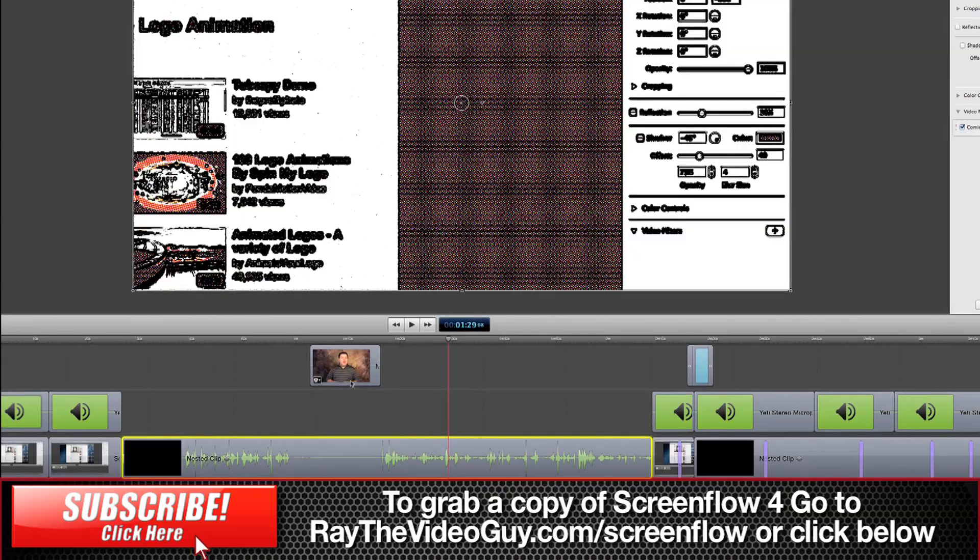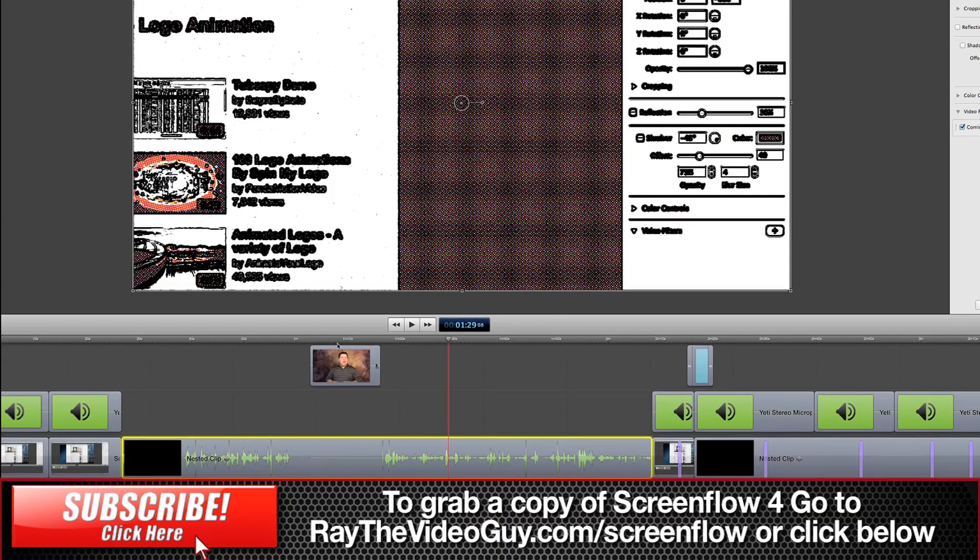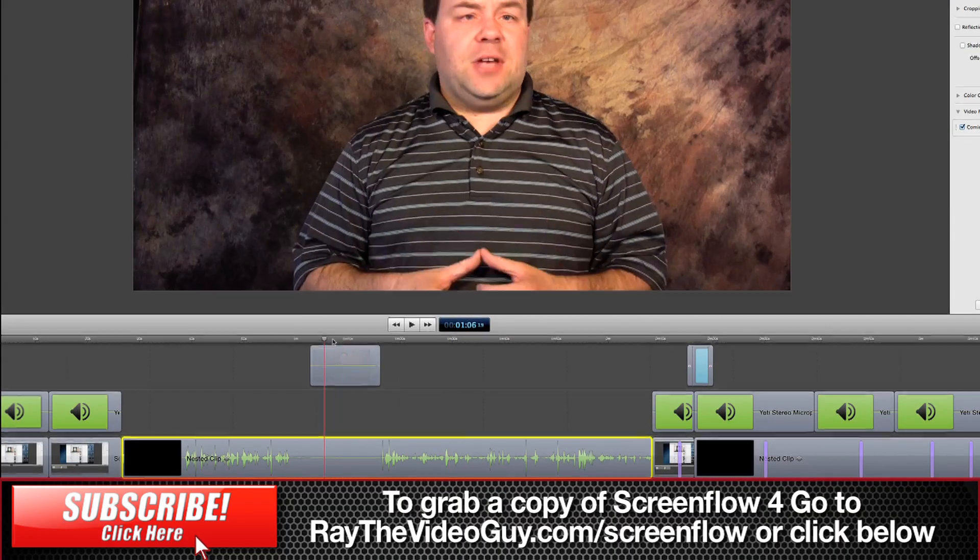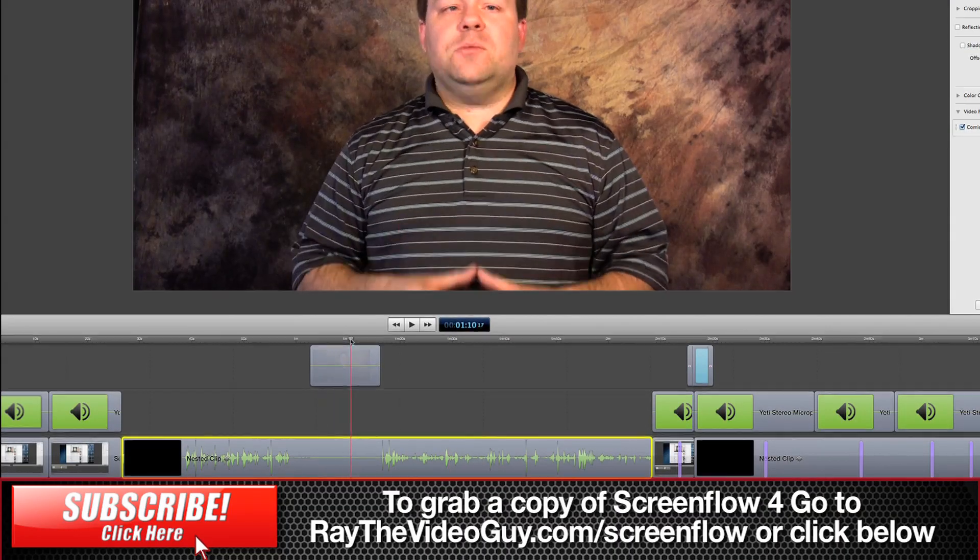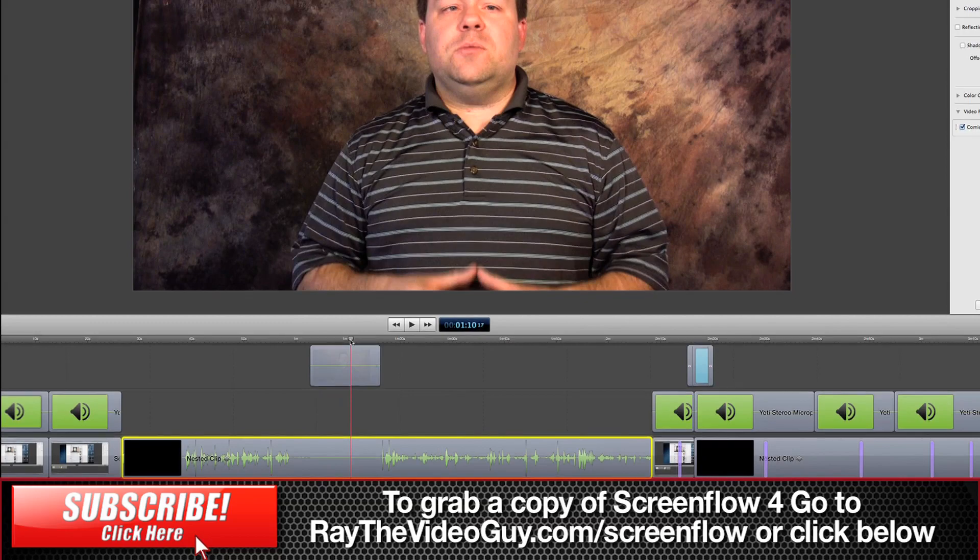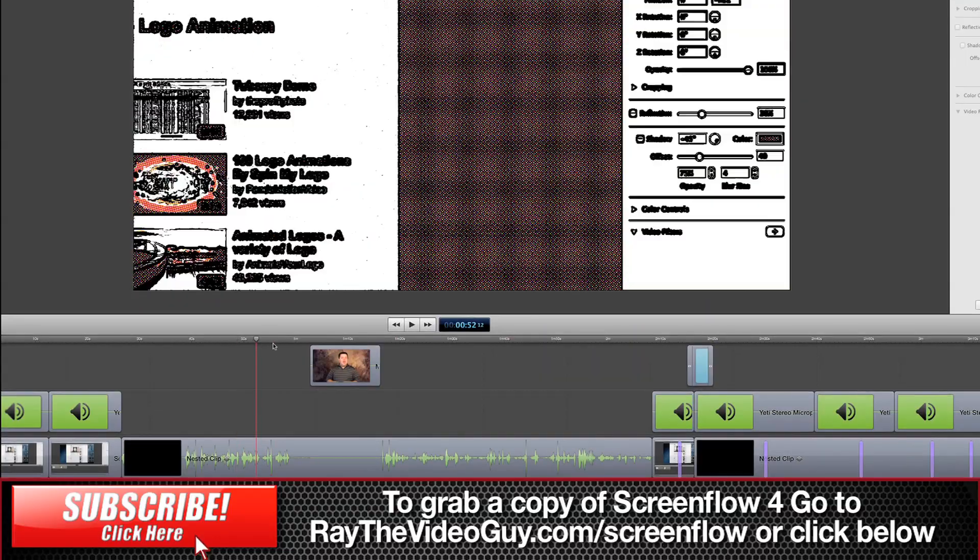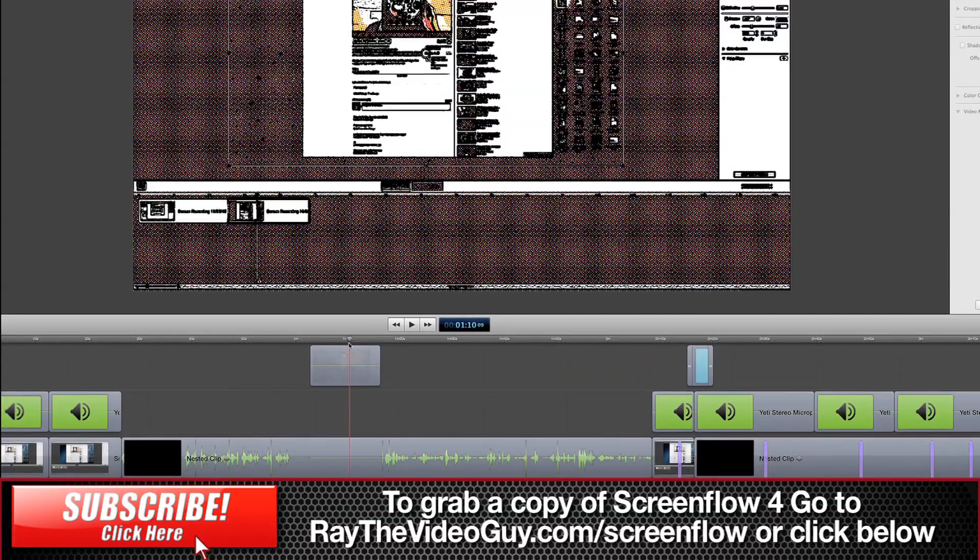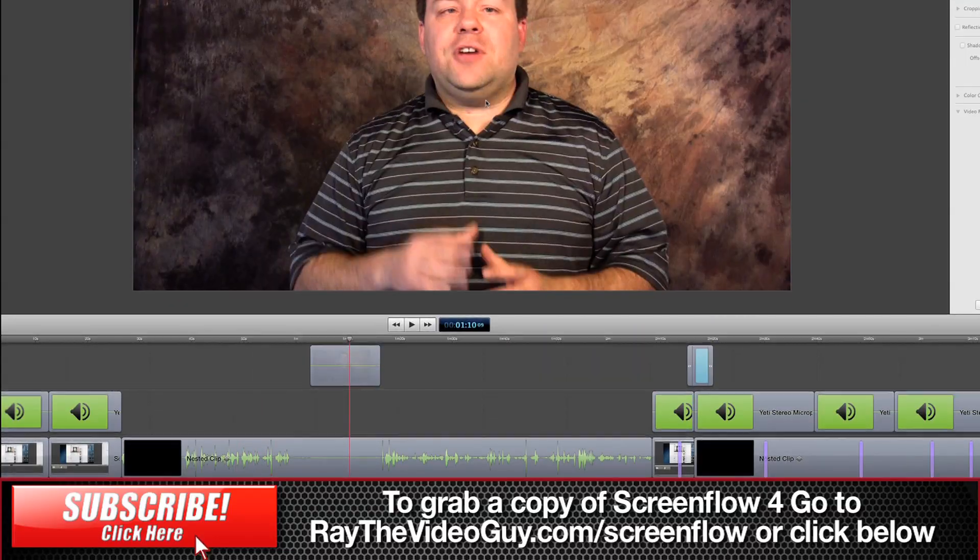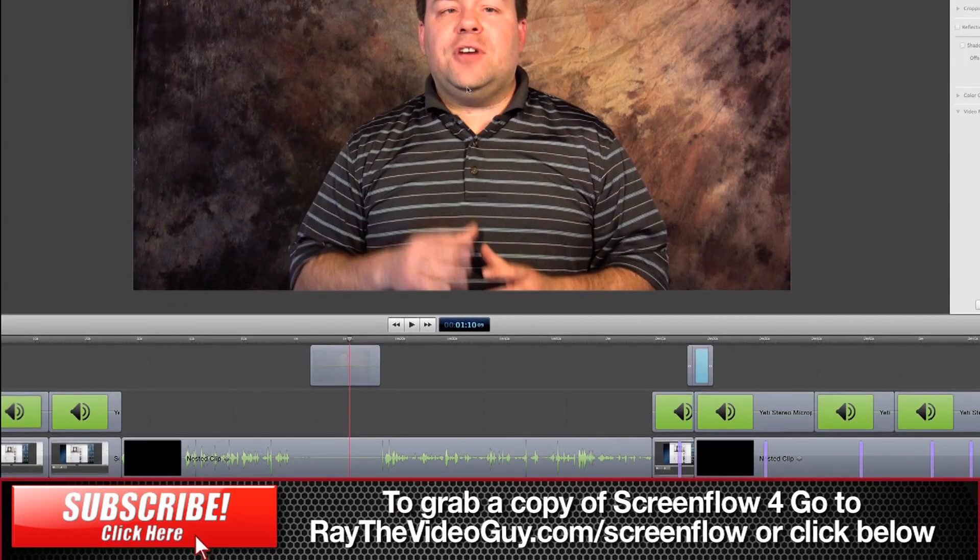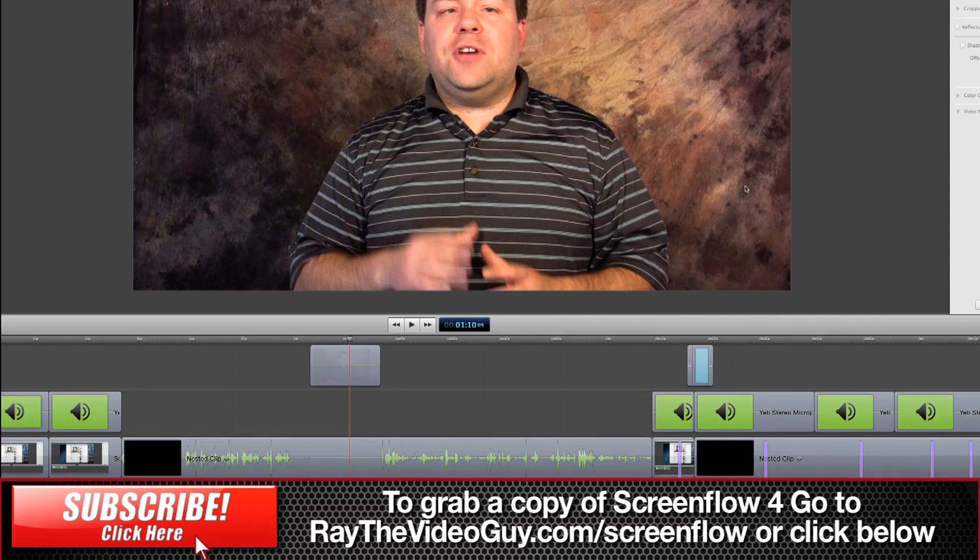So that's how you can nest sequences below another object without affecting that particular object. This would also work for green screen video as well so you could have the comic book effect here and you could actually have me green screen here and have the comic effect all around me as well.